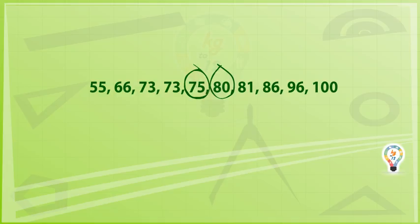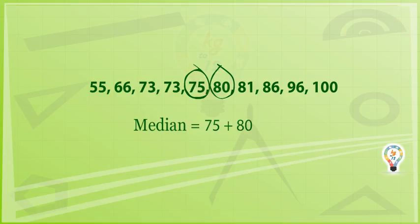Median equals 75 plus 80 divided by 2, equals 77.5.